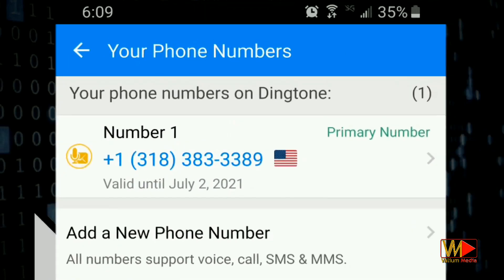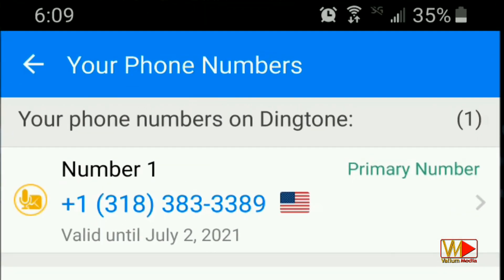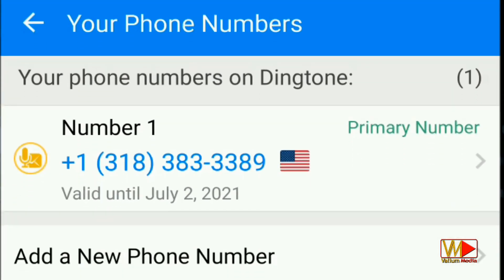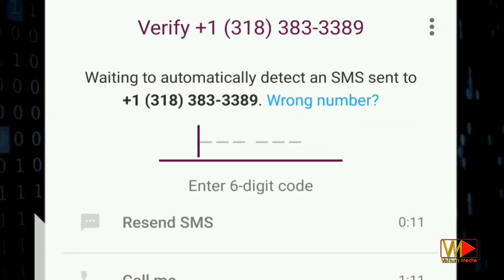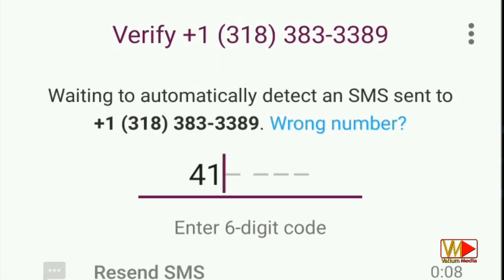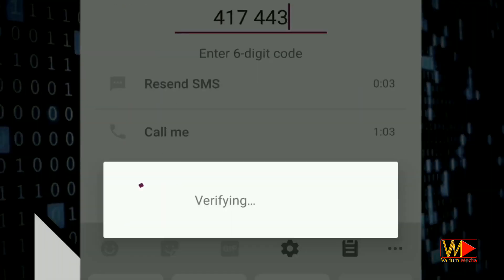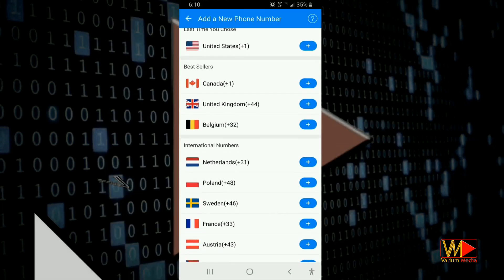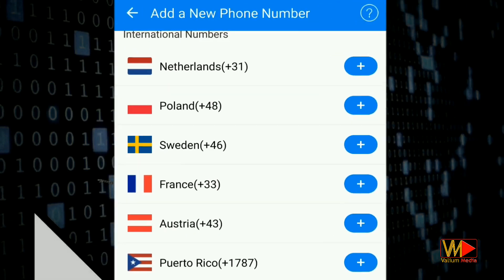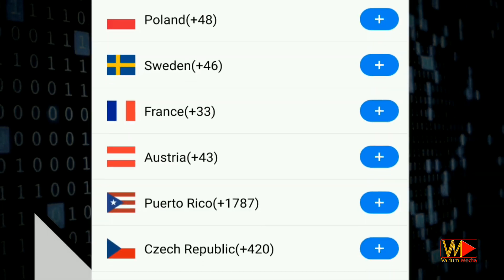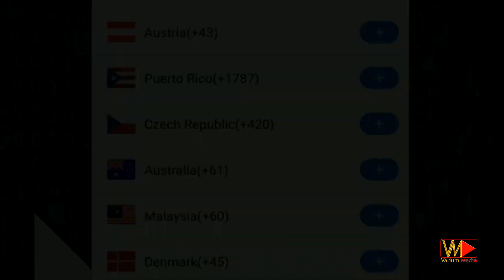Welcome everybody. In this video I will show you how to obtain a free American or British number to receive and send free messages, make free calls, or to activate WhatsApp or PayPal account or any service that requires a mobile number for verification. Also you can get a second or third free number from more than 14 countries around the world.